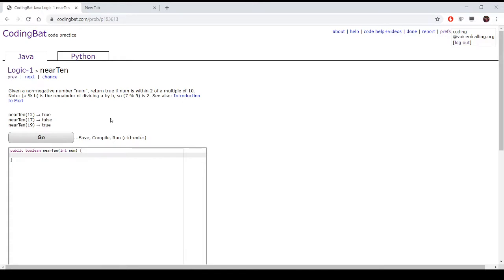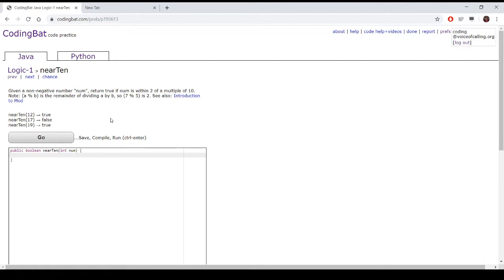The first sample input is near_10 of 12, which returns true because 12 is within 2 of 10, which is a multiple of 10. Then, near_10 of 17 returns false because it is not within 2 of a multiple of 10, it's within 3. And near_10 of 19 returns true because it is 1 from a multiple of 10.